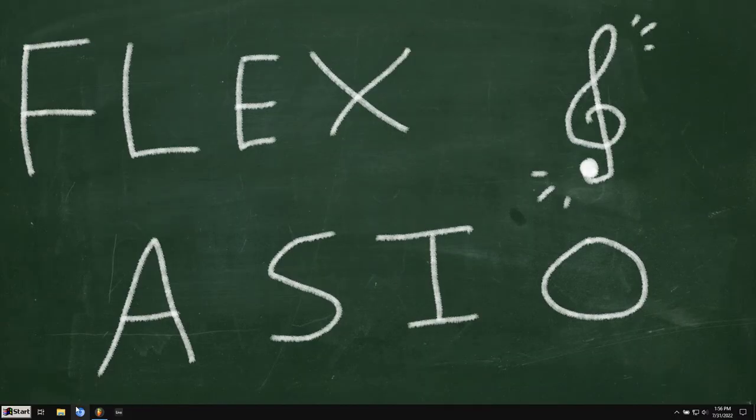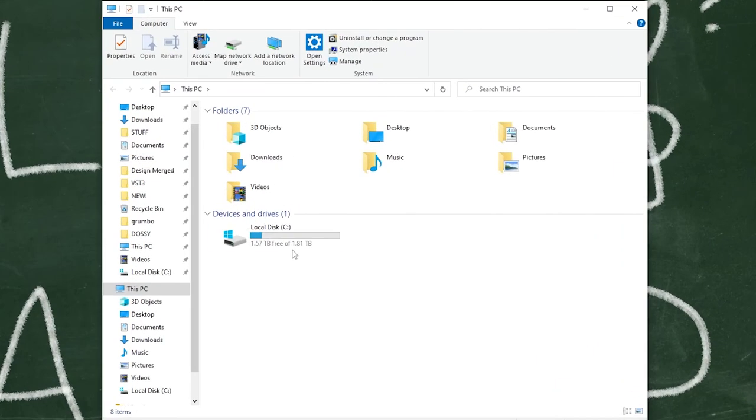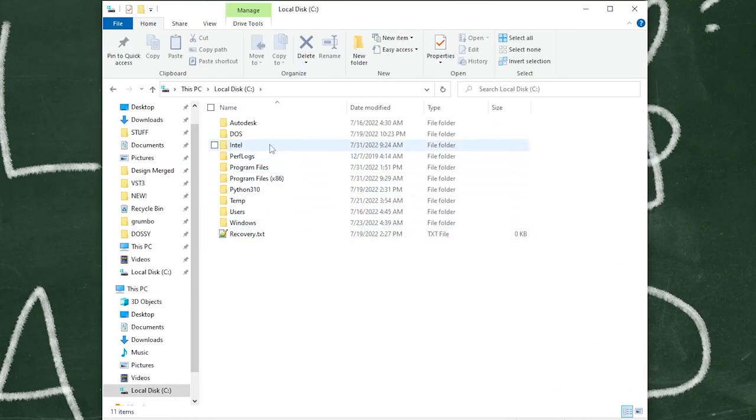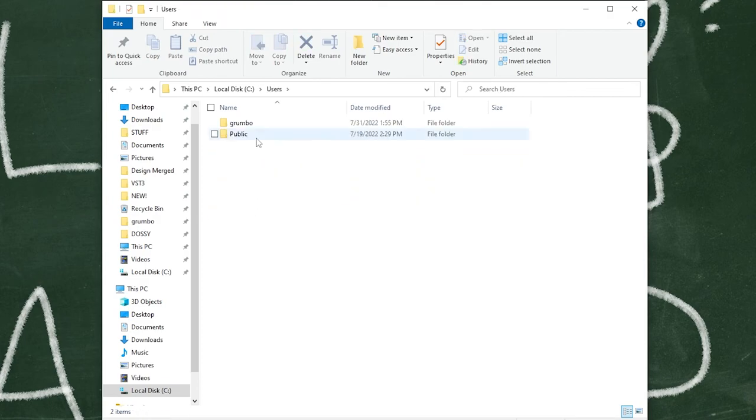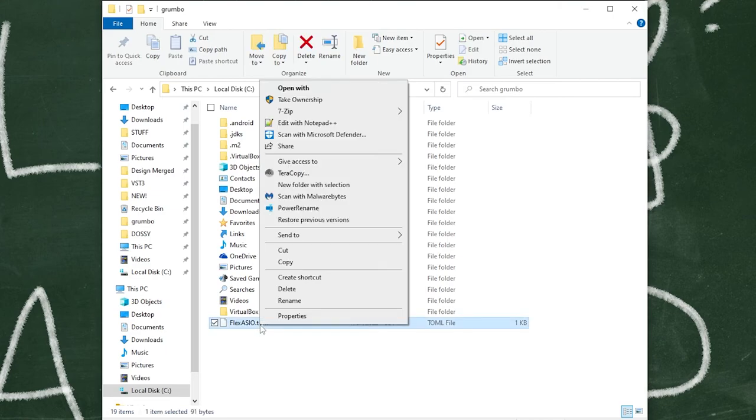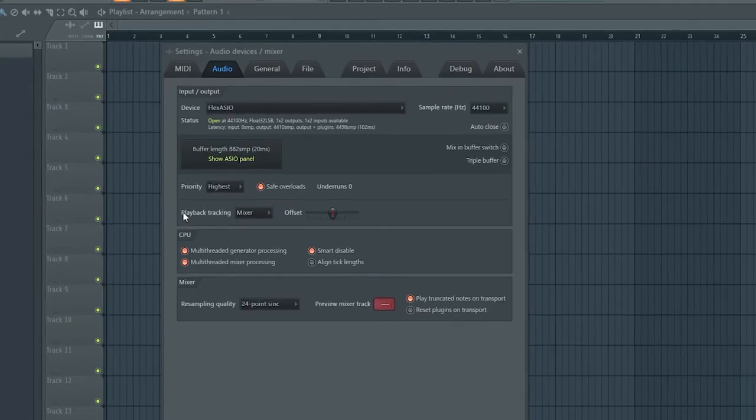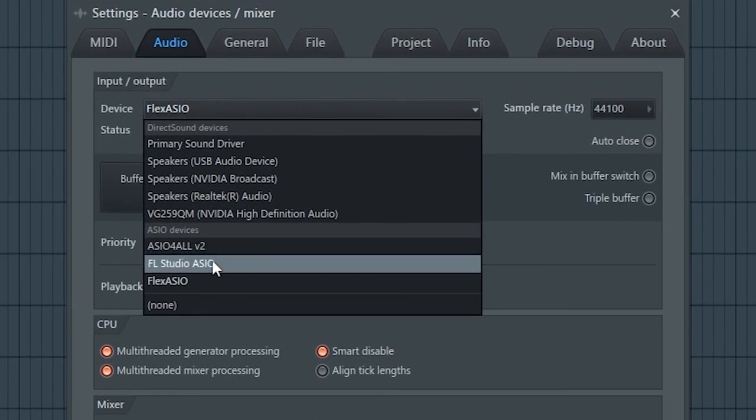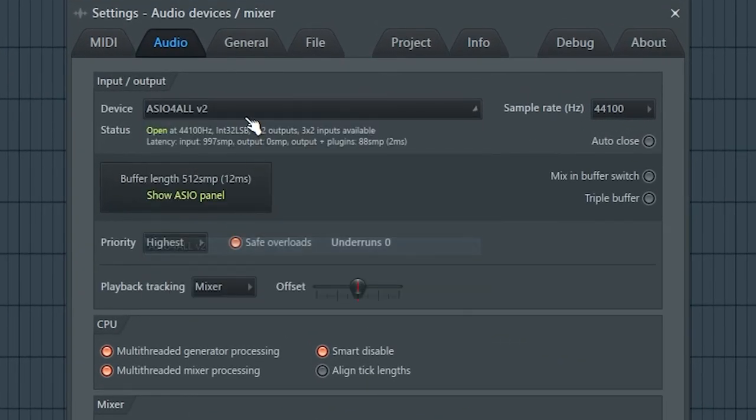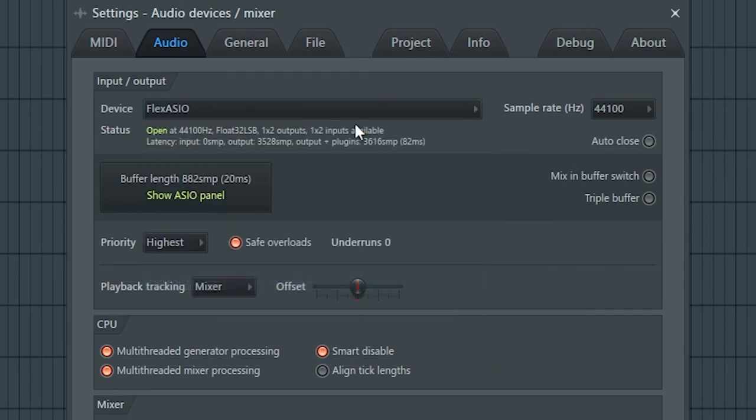Go to your user folder, which is C, your users, your name, and then this file. So if it doesn't let you click on it, just right click on that and hit delete. And then try clicking on something else and then Flex ASIO again. And now it should let you select it.